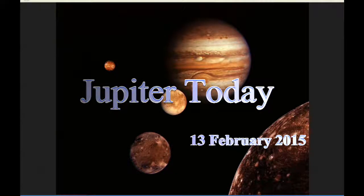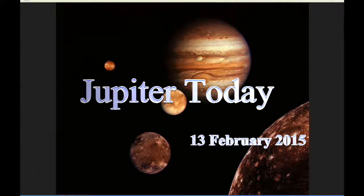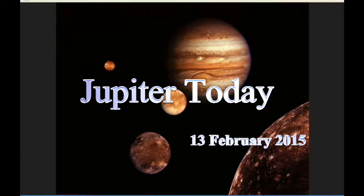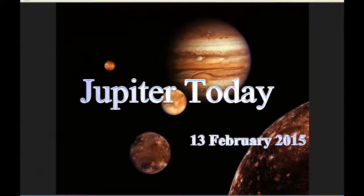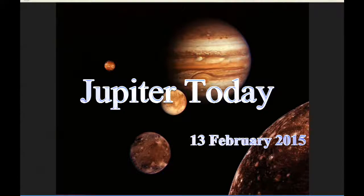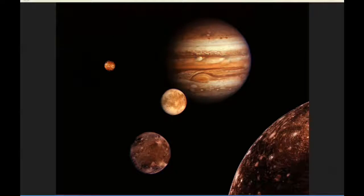This is Jupiter Today for the 13th of February 2015. Jupiter Today is a daily podcast focusing attention on the dynamic Jupiter system for the purpose of monitoring activity.